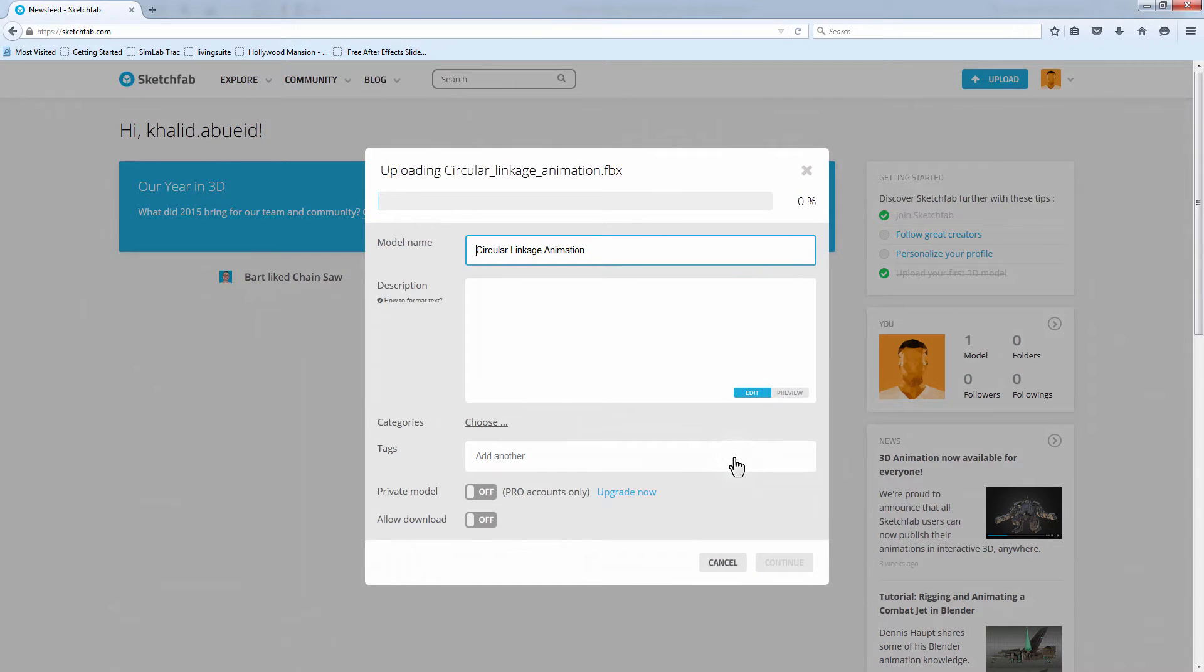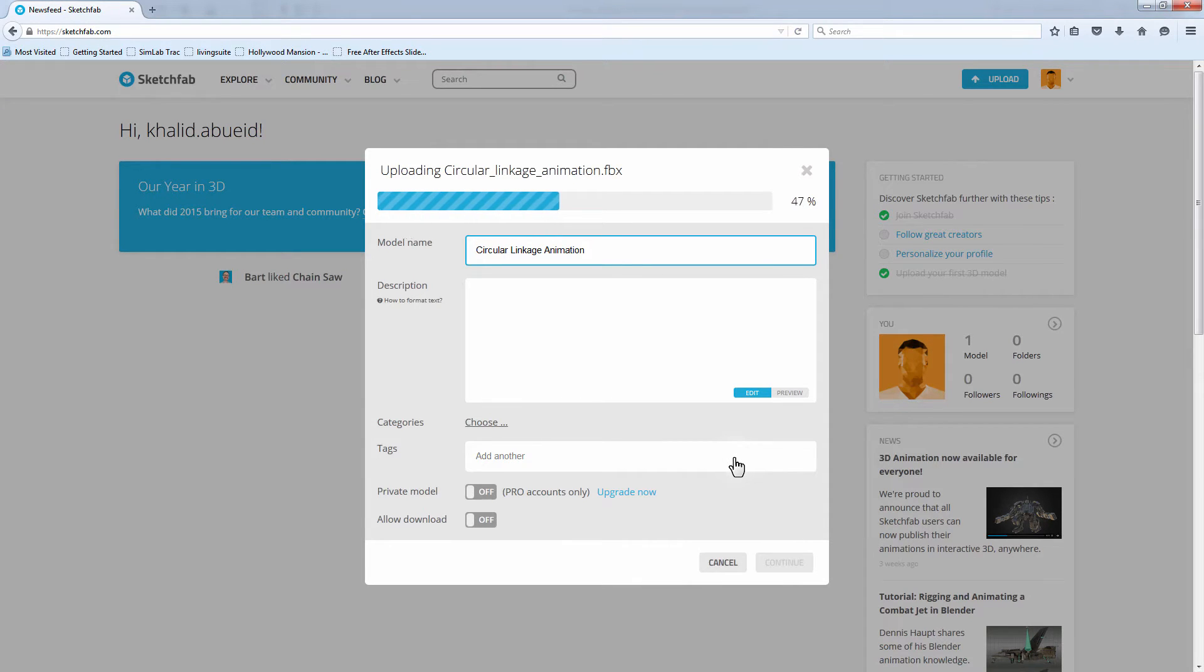You can add details for the files you are uploading in this window, or some tags to identify your model in Sketchfab.